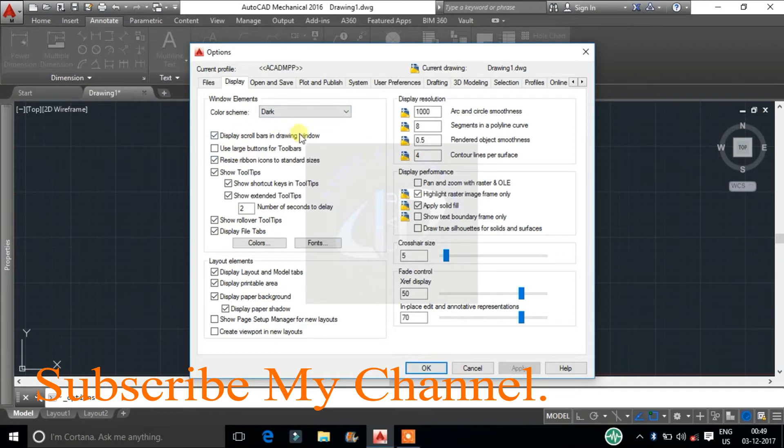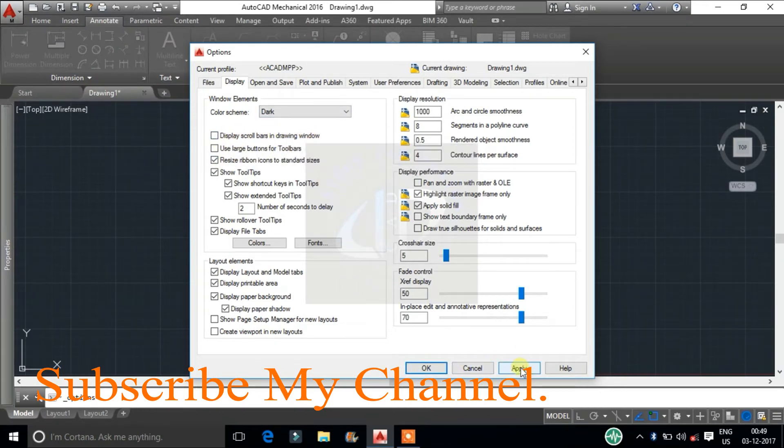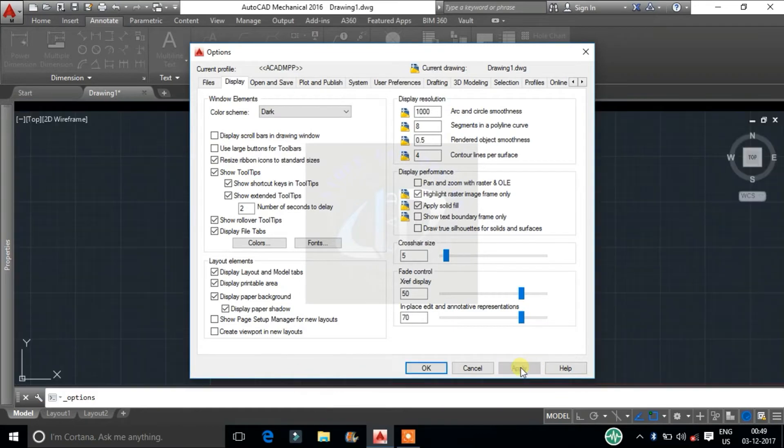Next one is display scroll bars in drawing window. Uncheck this, it will hide the scroll bars at the right and bottom sides of the drawing area.